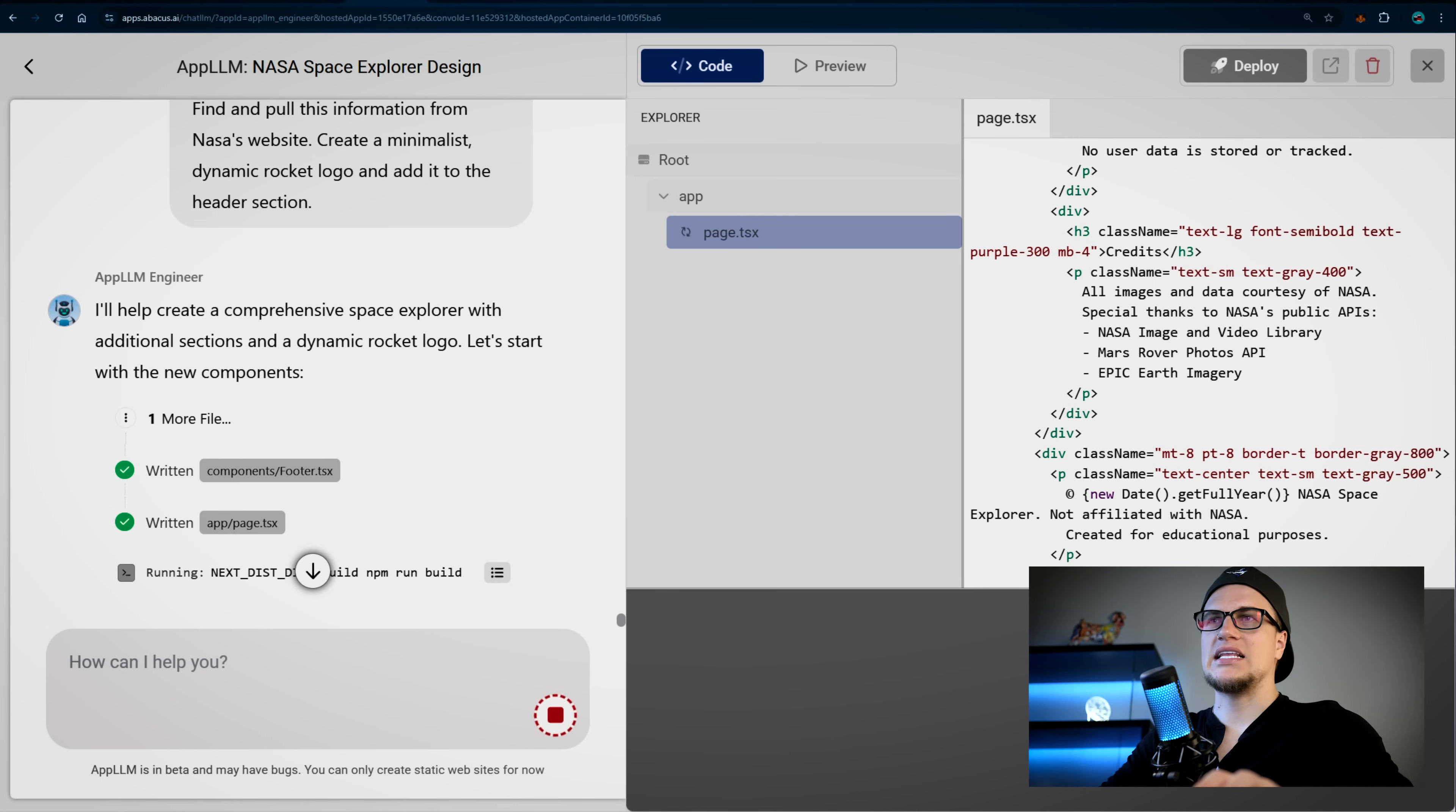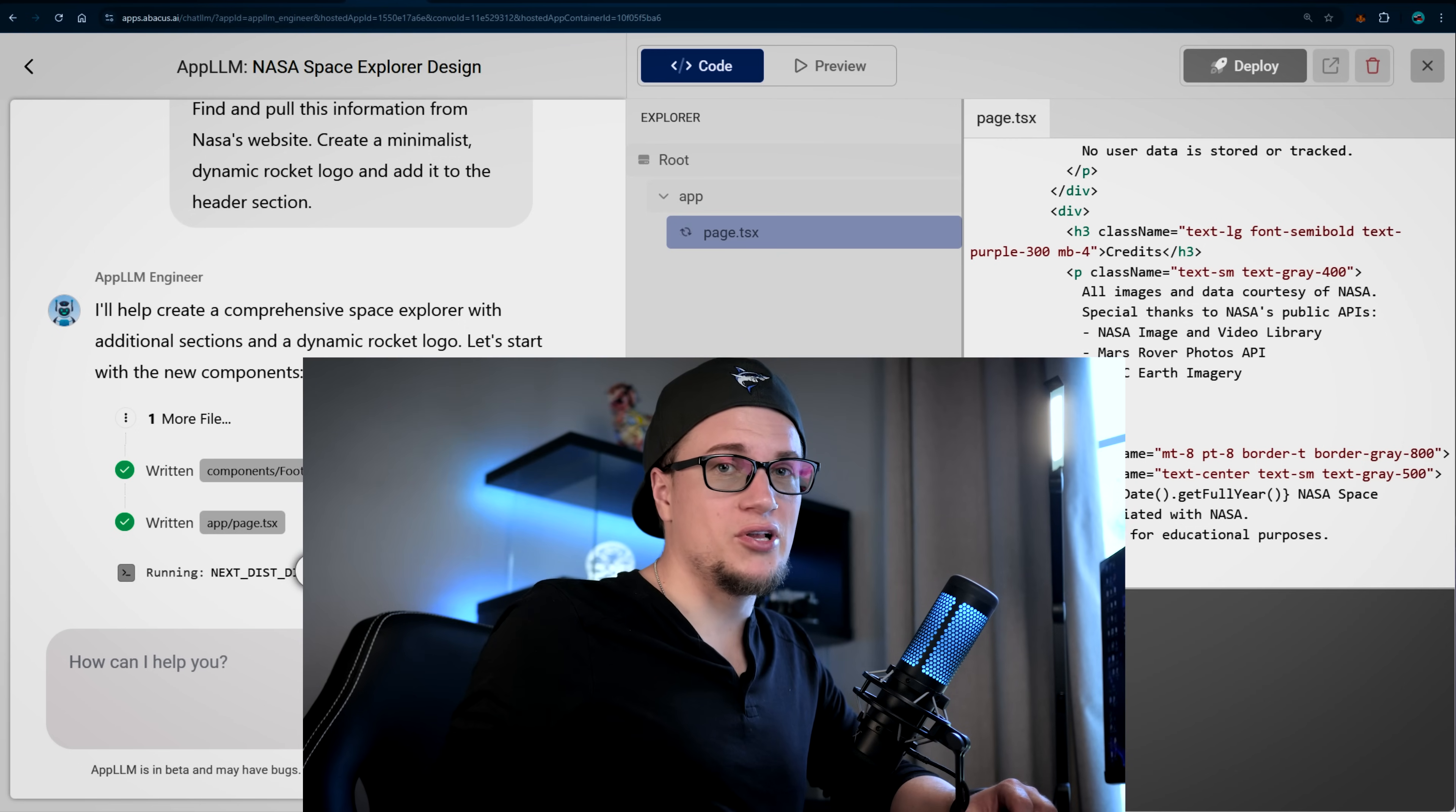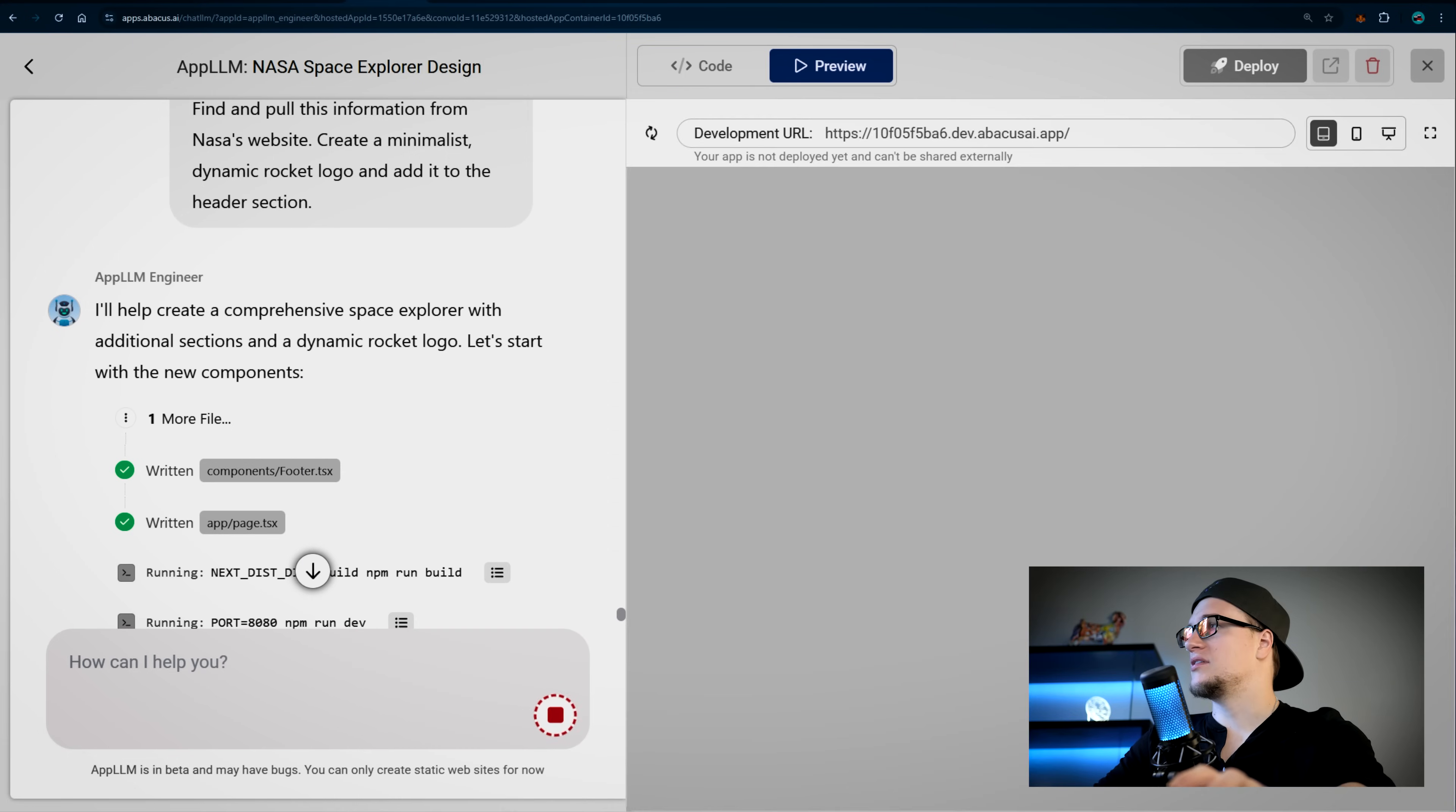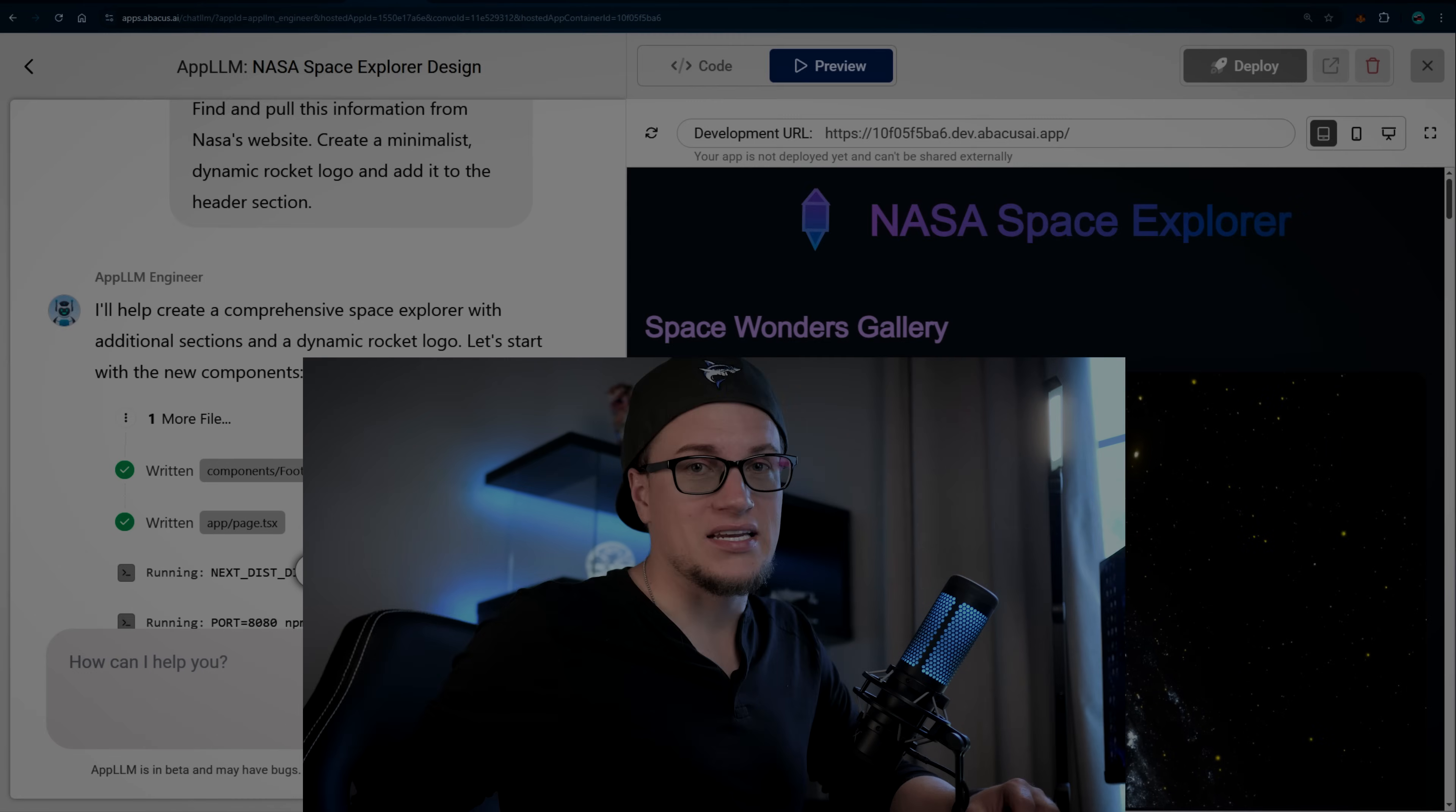While waiting for the code update, I've got to say I love how user-friendly this interface is. It's simple: one section for code, one for preview, one for deployment. That's it. The setup eliminates the mental block for beginners.